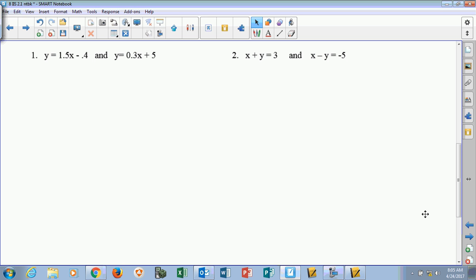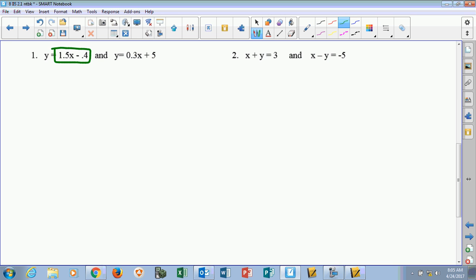We need to have them both in y equals form, just like we did with the sample where we solved them for c. These are both already solved for y, so they've done some work for us. What I'm going to do is take the expression from one equation and substitute it in for y in the other — set these two expressions equal to each other. So it's 1.5x minus 0.4 equals 0.3x plus 5.